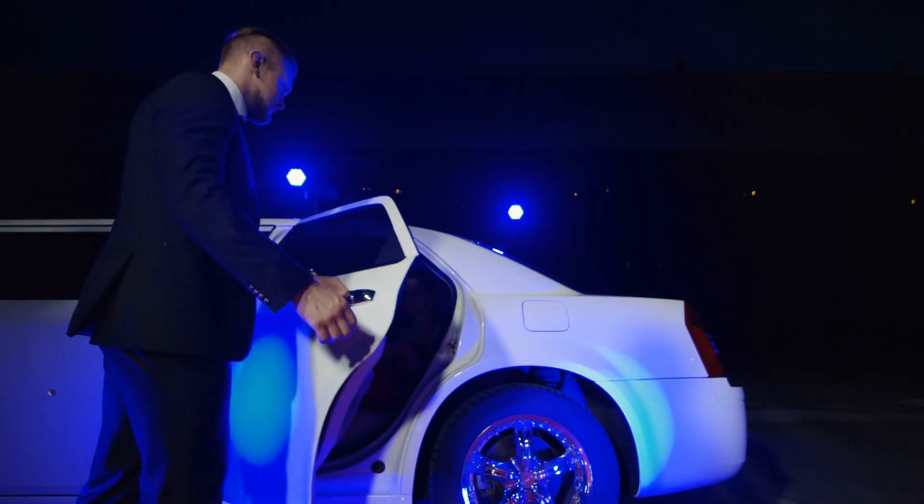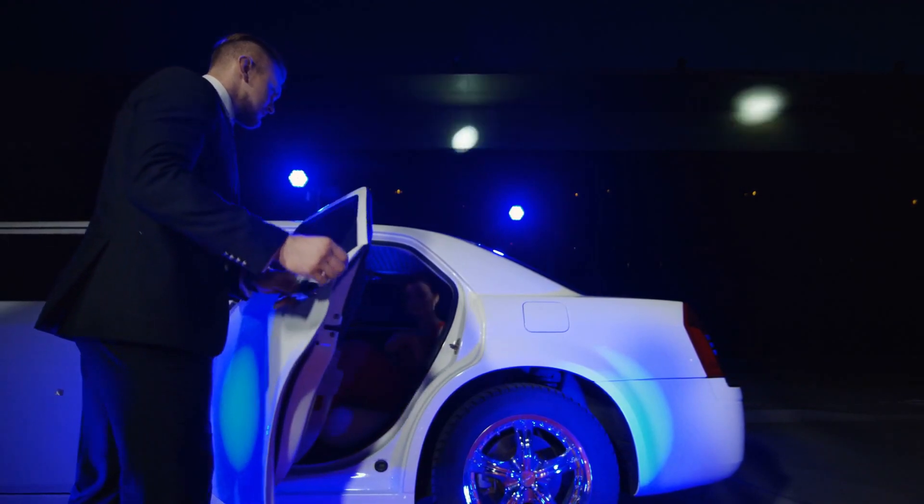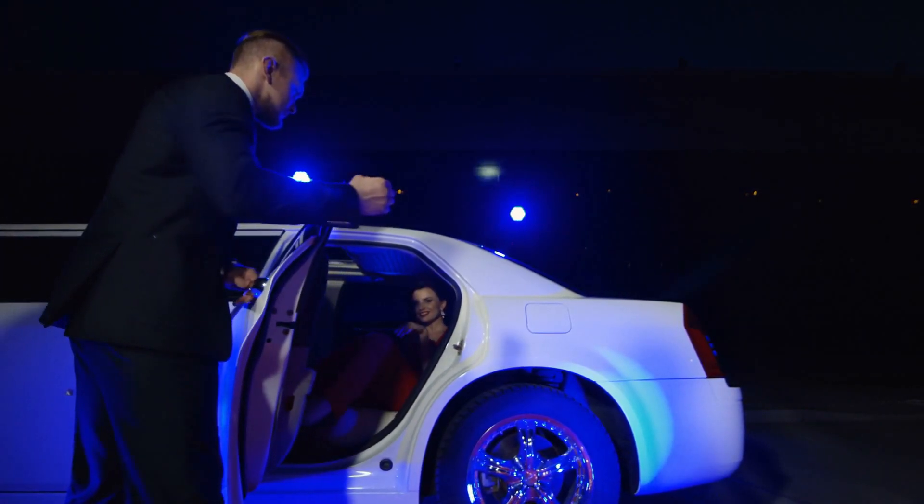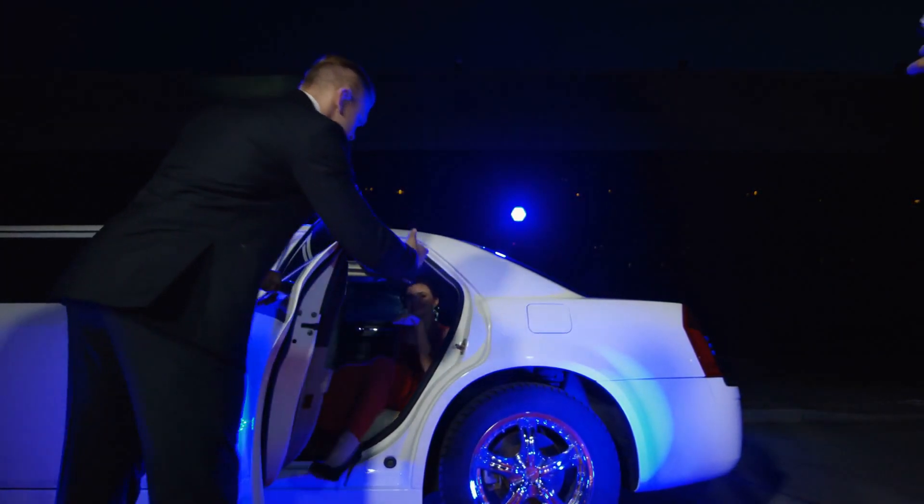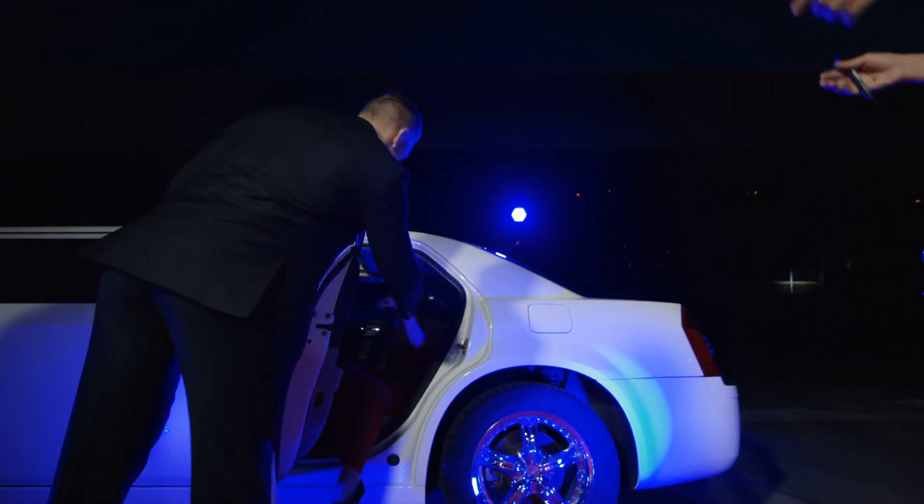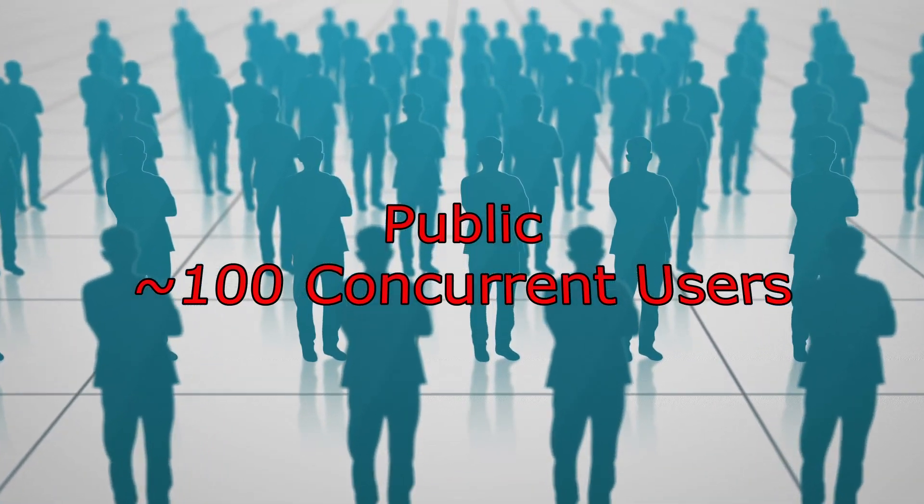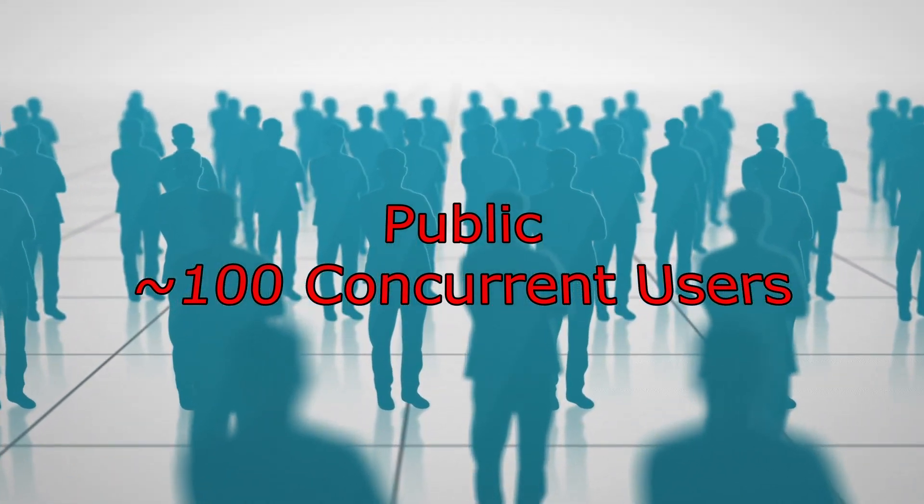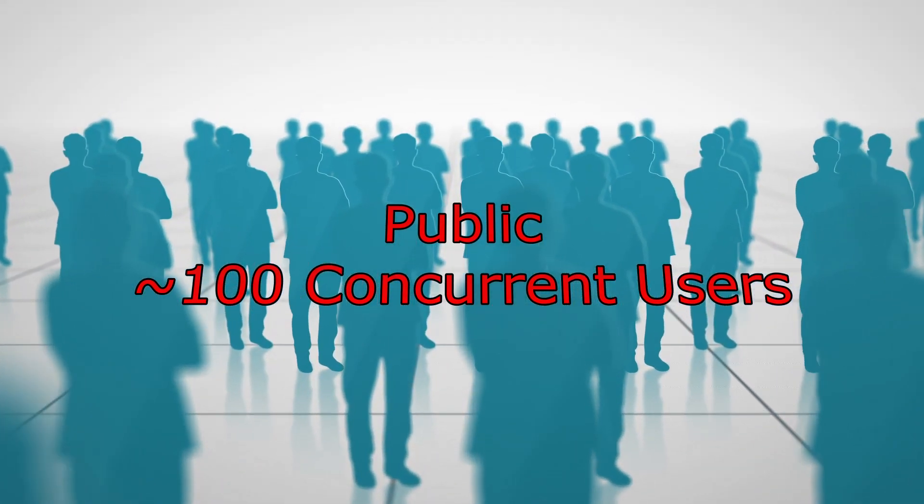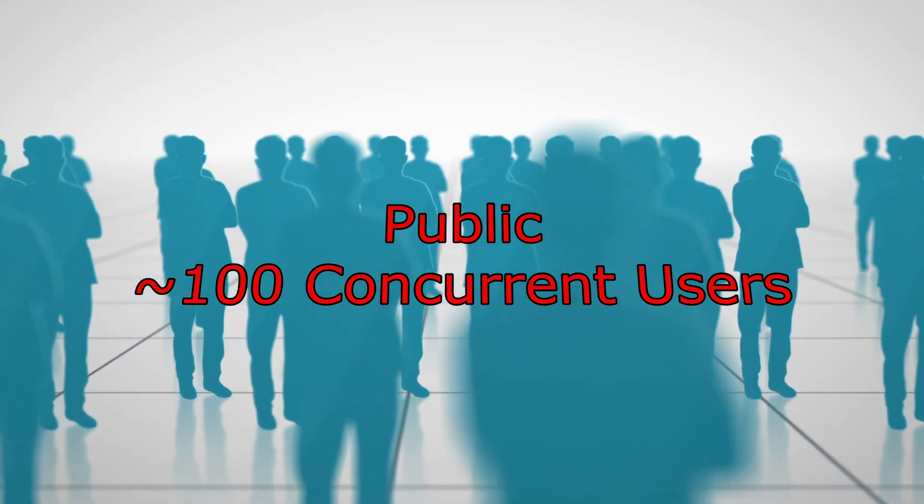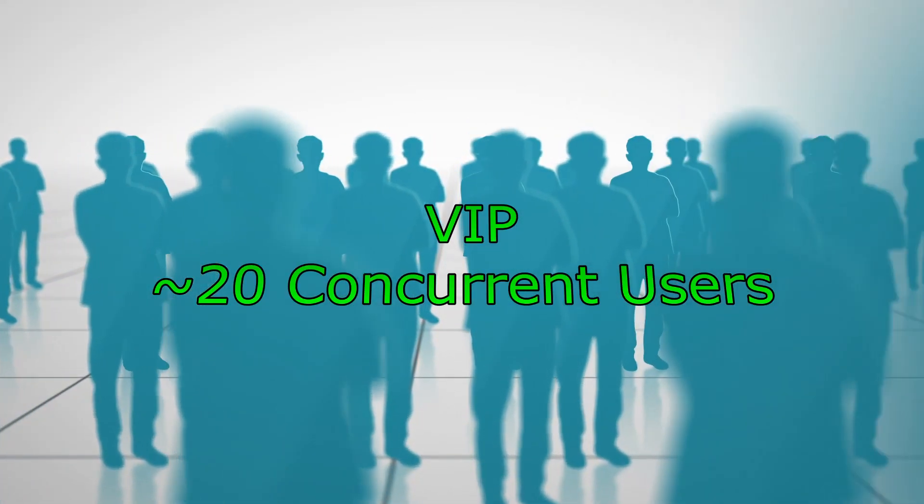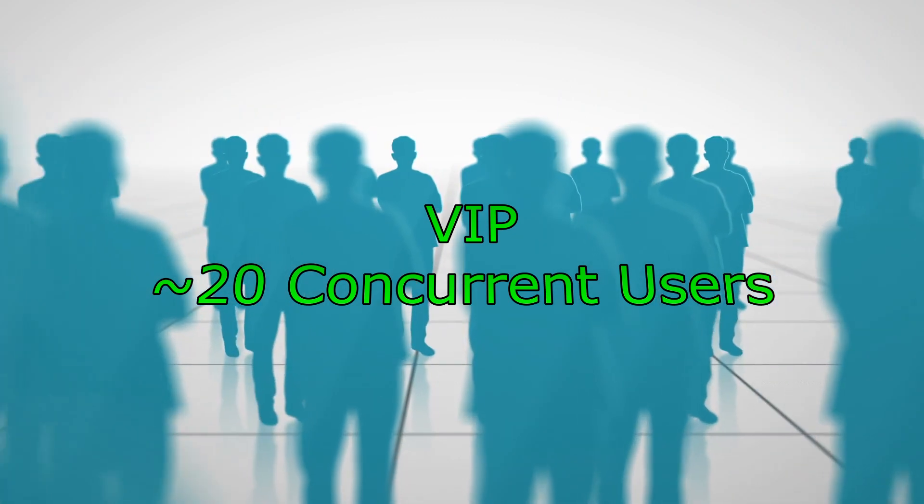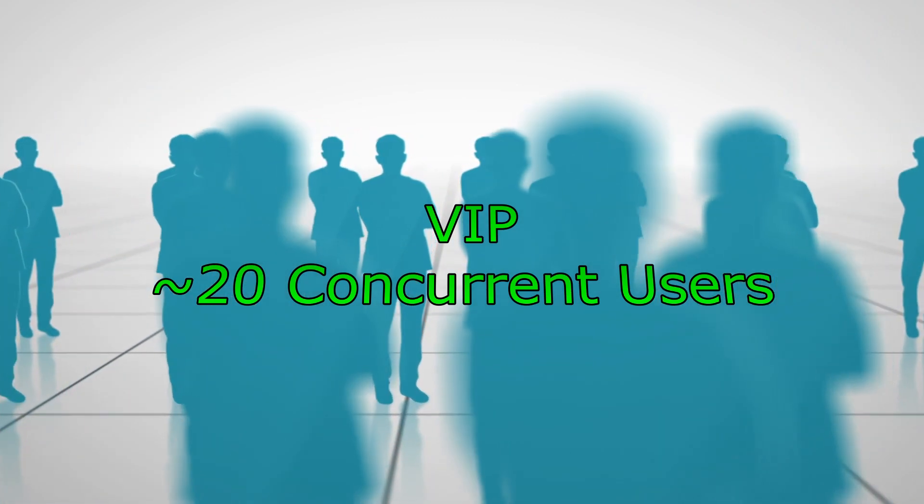VIP gives you access to the VIP VPN which has far less people on it. In my experience the public VPN has up to about 100 users on it at one time while the VIP VPN only has about 20.